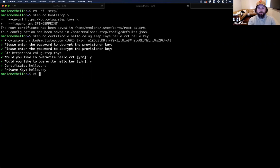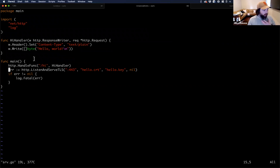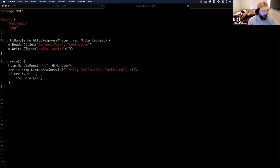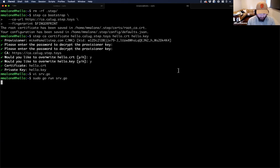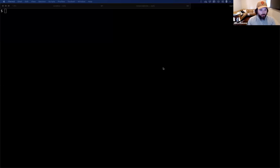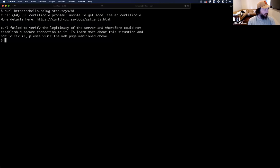I'm going to move on to running a server and serving traffic using the certificate. I have a little Go program — a simple HTTP/HTTPS server that loads my cert and key and listens on port 443. I run 'sudo go run srv.go' and hit enter — my server is now running. This is publicly accessible. If you go to hello.calug.step.toys, it's out there right now. Switching to my third terminal, which is my local machine — if I do 'curl hello.calug.step.toys/hi', I'm going to get an error. Curl is complaining because this server uses HTTPS and has a certificate, but it can't verify the certificate because I don't have the root certificate.